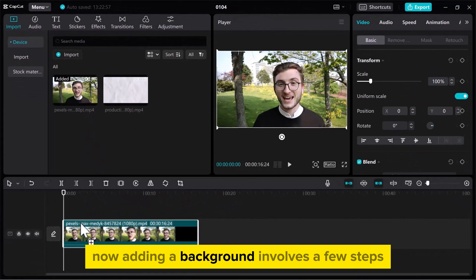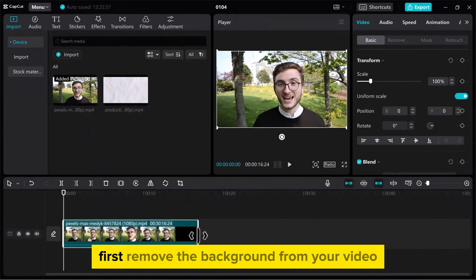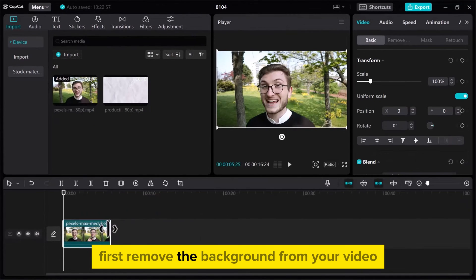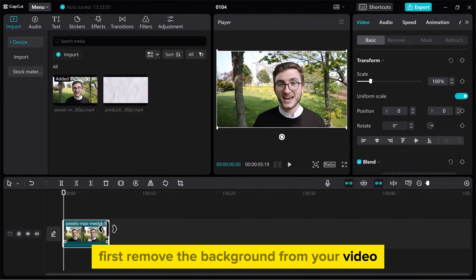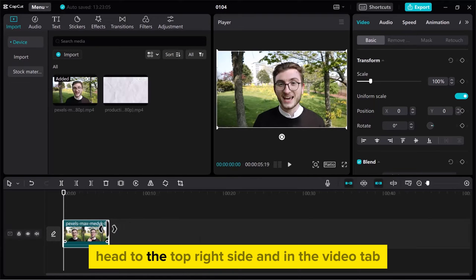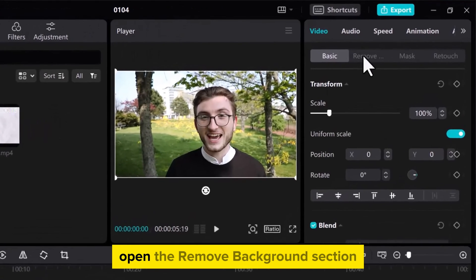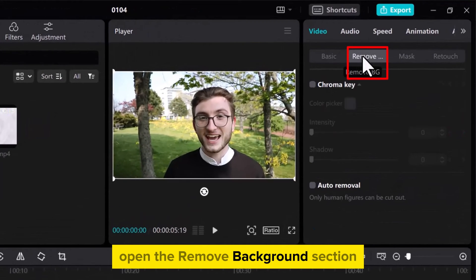Now adding a background involves a few steps. First, remove the background from your video. Head to the top right side and in the Video tab, open the Remove Background section.